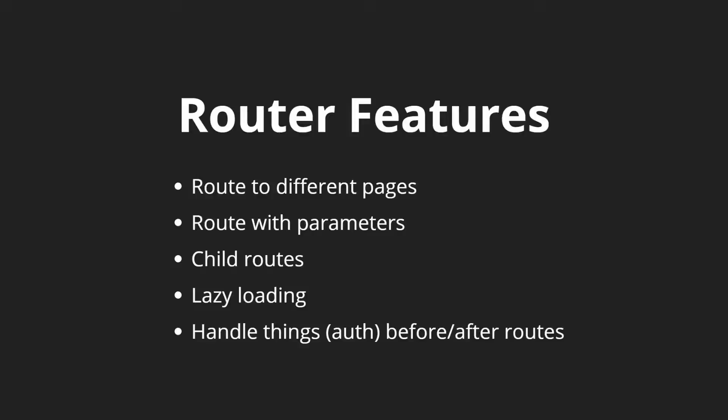And we also want to make sure that people aren't allowed to leave a certain route if what they're doing isn't really done yet. In our case, we'll have an ability to edit a user, and if they didn't actually save the user form, then we don't want them to lose any of their data. So we'll ask them if they'd like to leave.